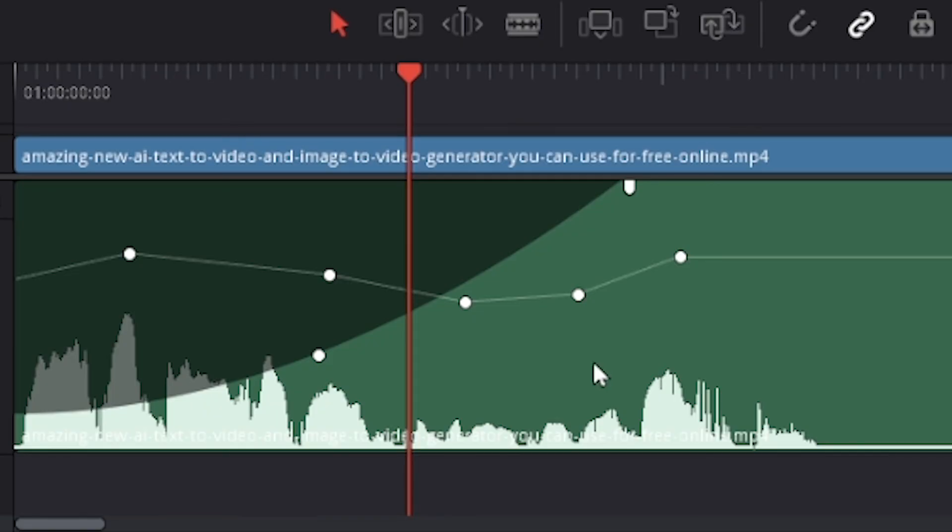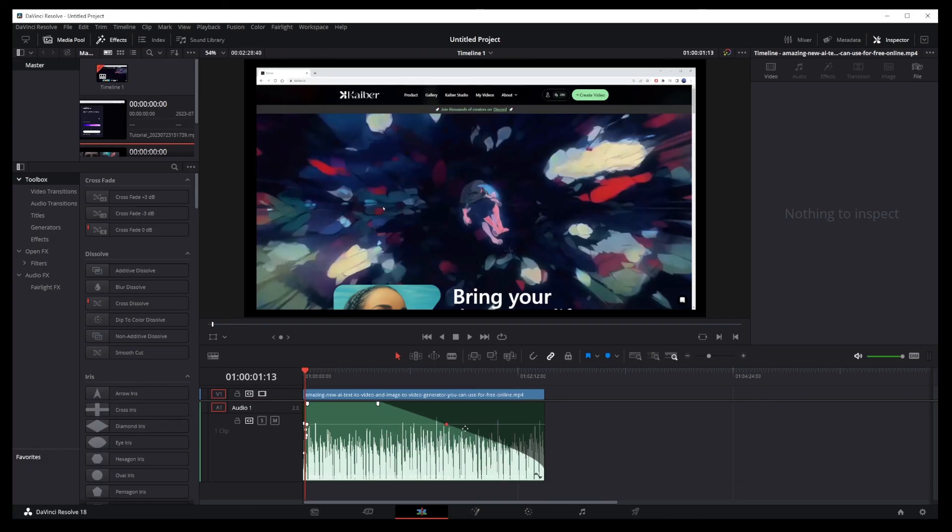It works in the same exact way at the end of your clip. Just drag it around to fade out your audio volume, speech, music, or soundtrack at the very end of your audio clip.